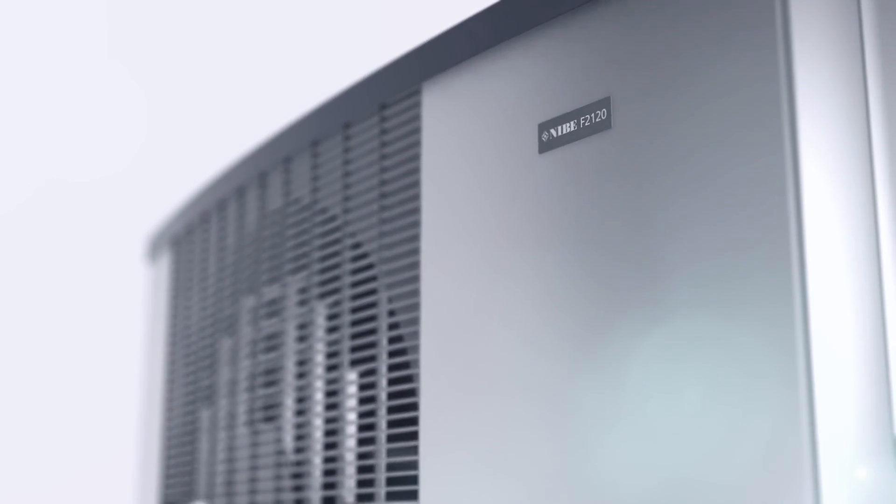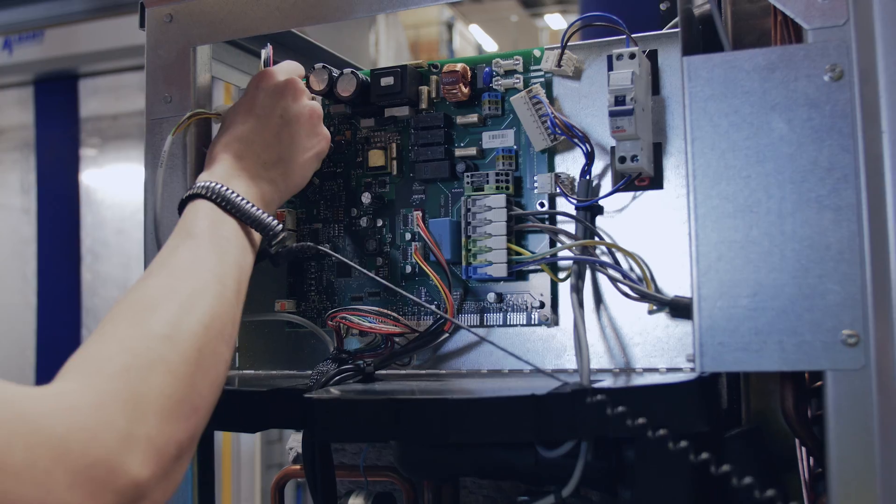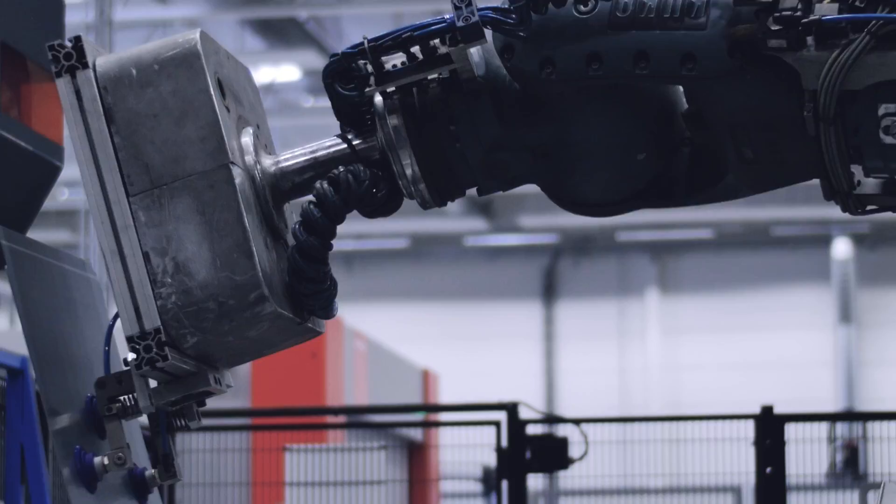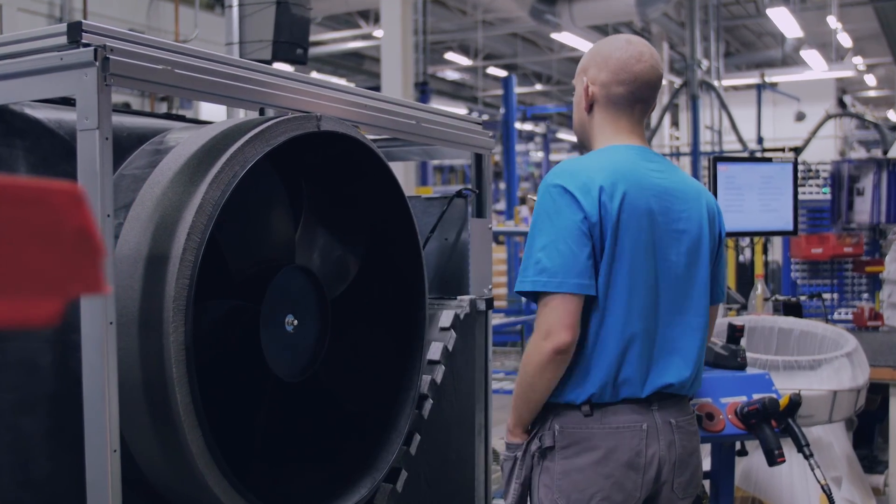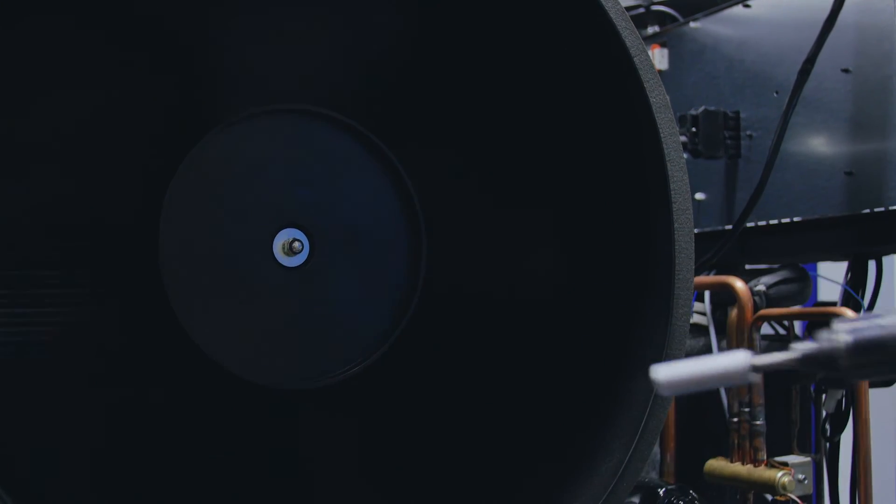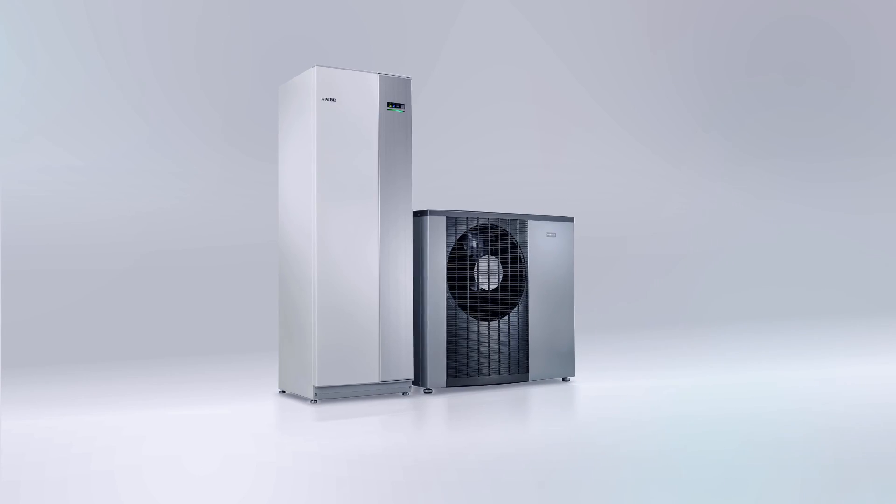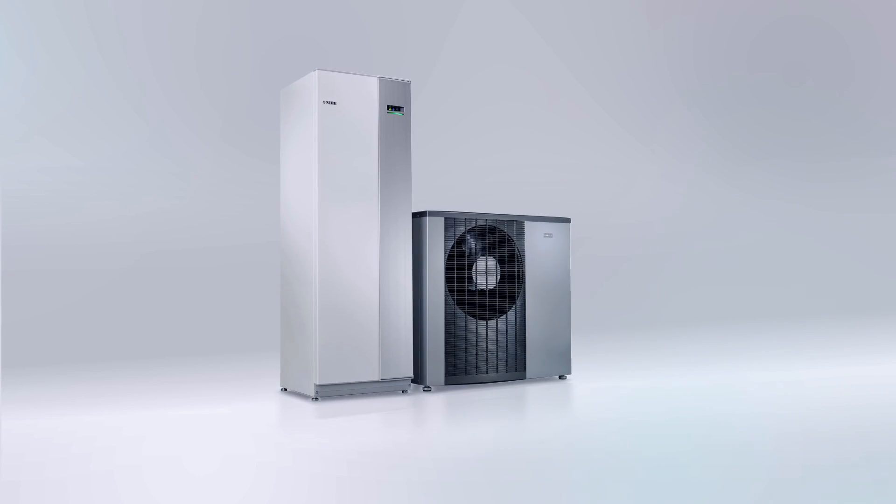Class-leading working range. Less noise when it counts. Nibe F2120, a breakthrough in efficiency.